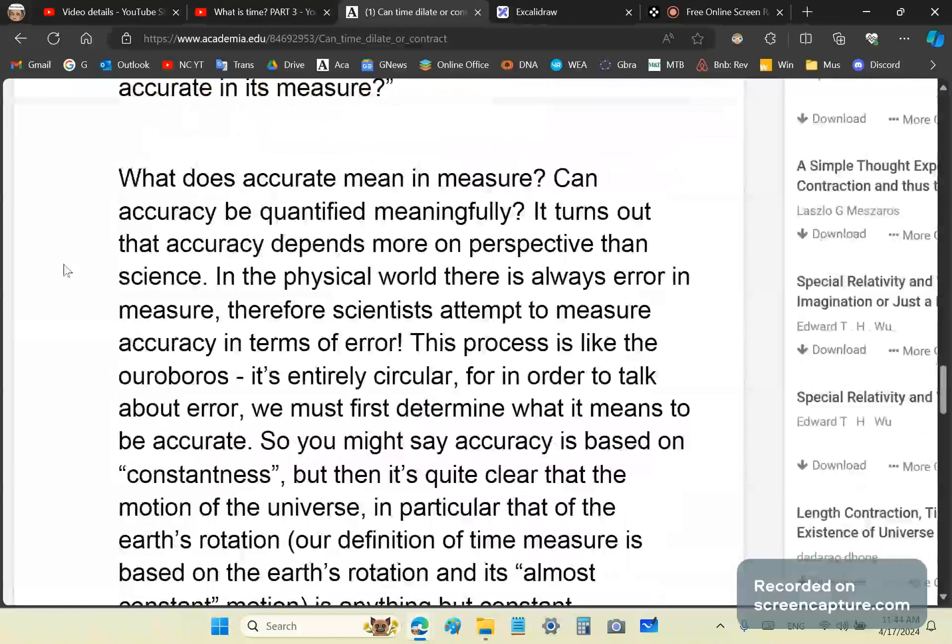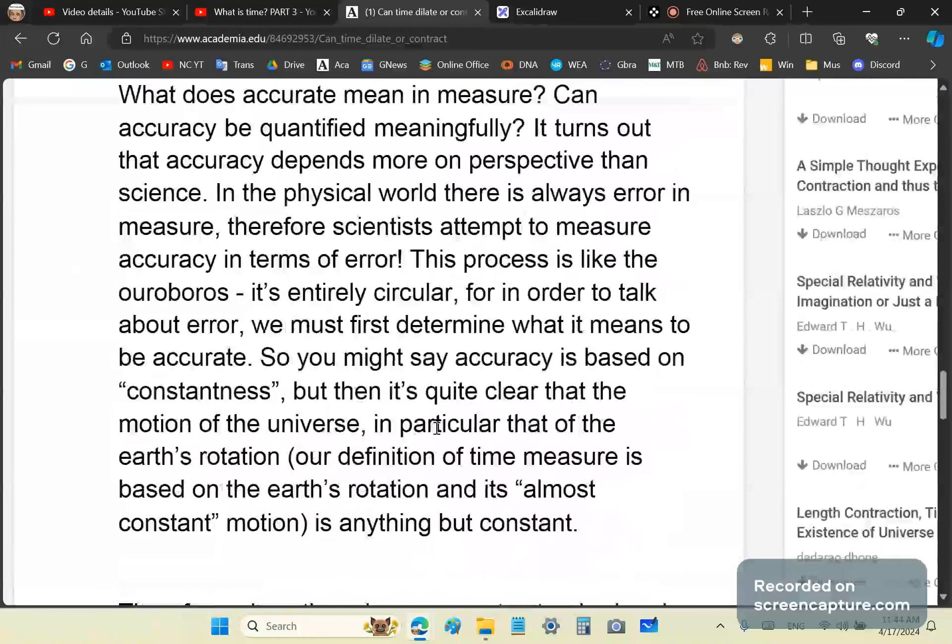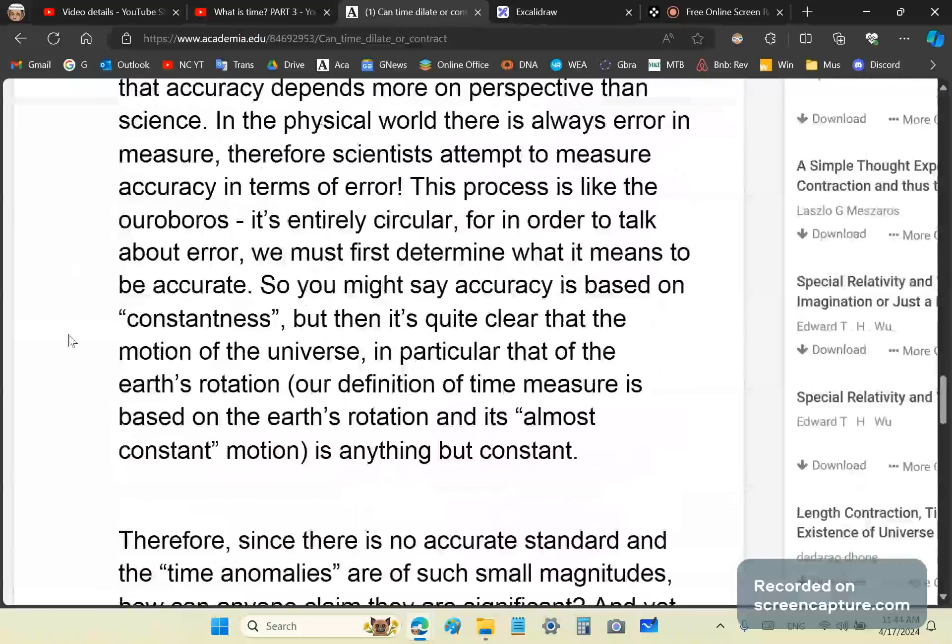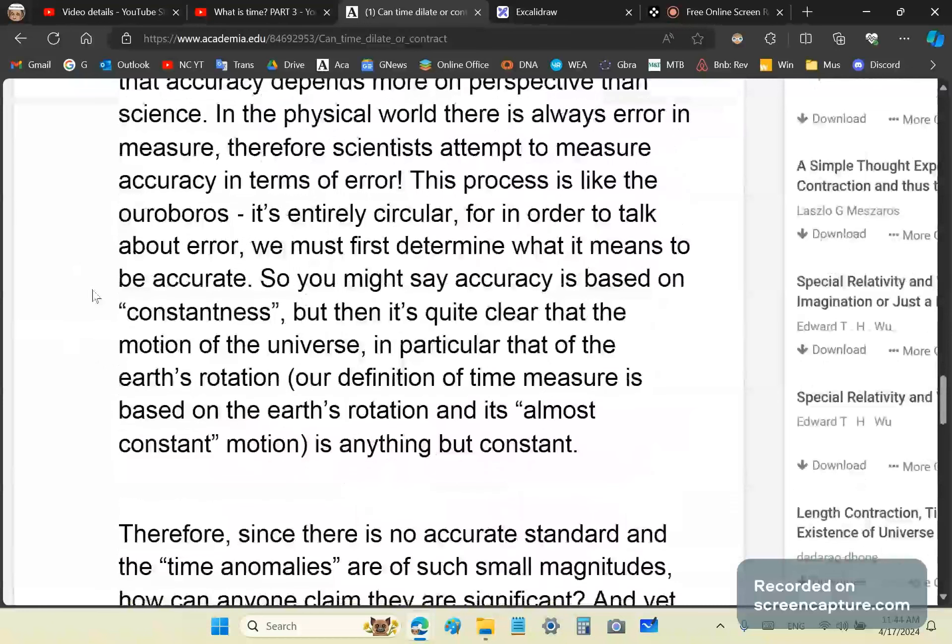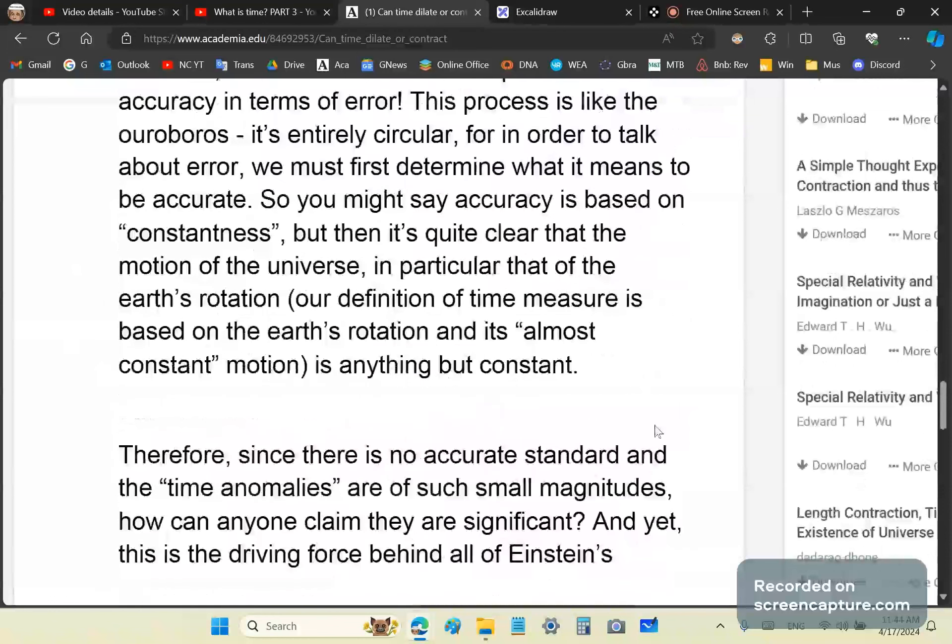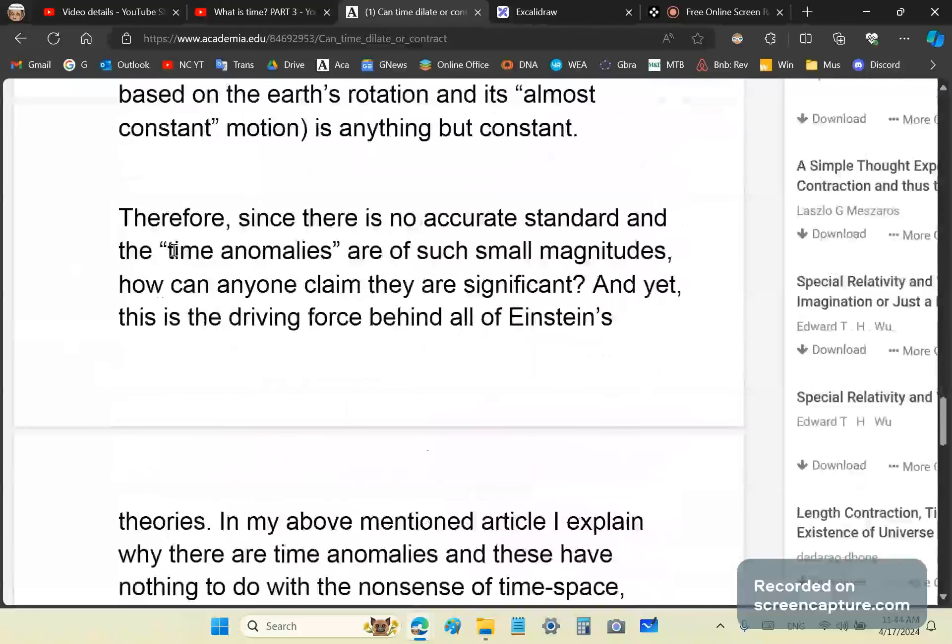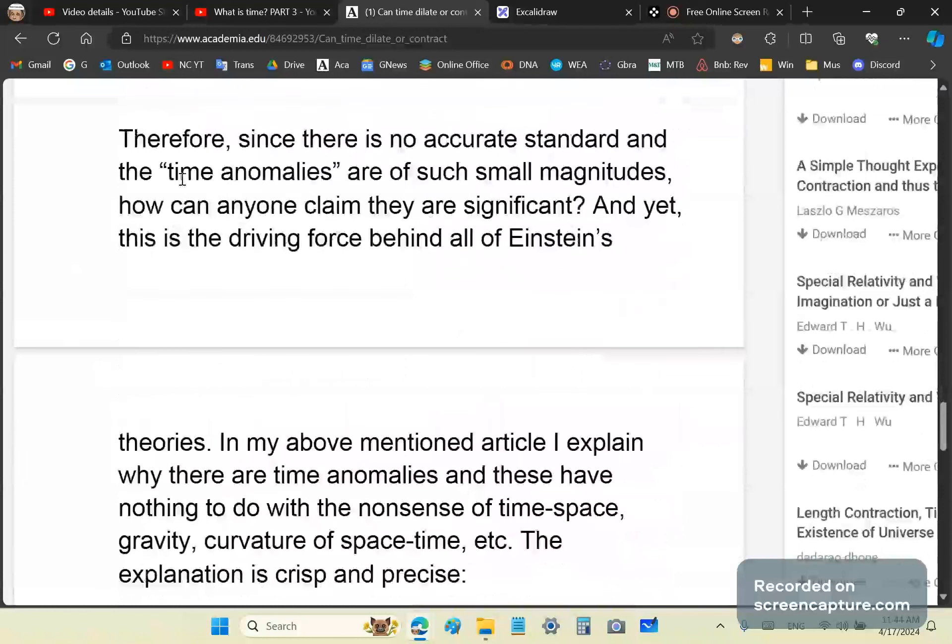What does accurate mean in measure? Can accuracy be quantified meaningfully? It turns out that it depends more on perspective than science. In the physical world, there is always error in measure. Therefore, scientists attempt to measure accuracy in terms of error. This process is like the Ouroboros. It's entirely circular. For in order to talk about error, we must first determine what it means to be accurate. You might say accuracy is based on constantness, but then it's quite clear that the motion of the universe, in particular that of the Earth's rotation, is anything but constant. It's almost constant, but it's not constant.